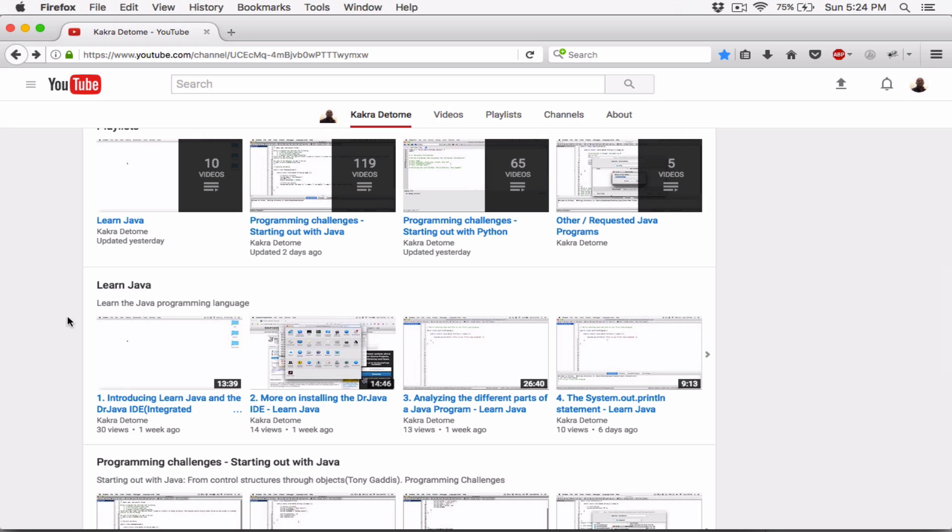This channel is all about coding and learning how to code, trying to understand the concept of programming and learning how to code.